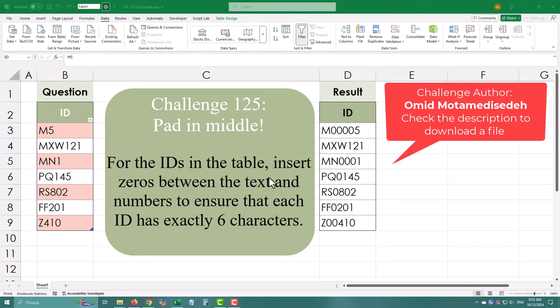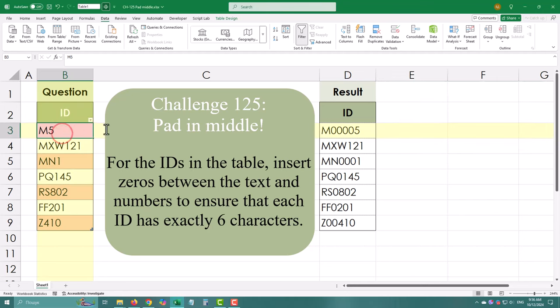Hello, in today's challenge we need to insert zeros between the text and numbers to ensure that each ID has exactly 6 characters. Let's get started.